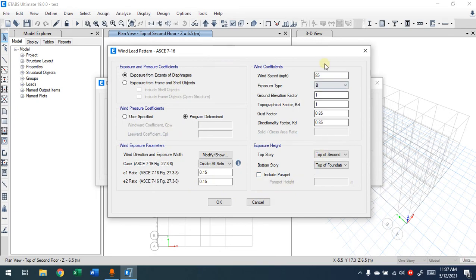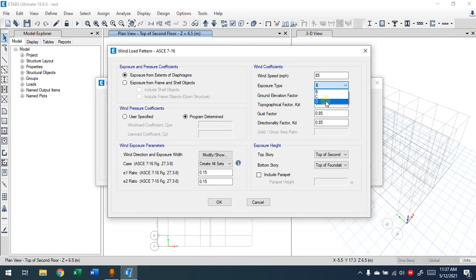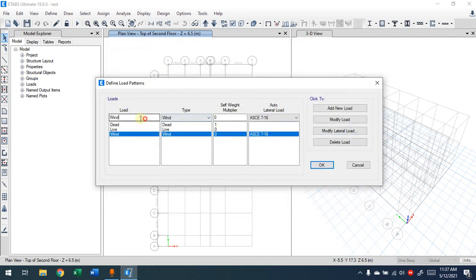After adding the wind load, you have to go to 'Modify Lateral Load' to make sure you have all the information regarding the building location and everything. It doesn't matter which one we select for now because I'm just explaining it to you, but for the real case scenario you have to choose the correct category, wind speed, and all the information, gathering it from the code as explained in the live session.